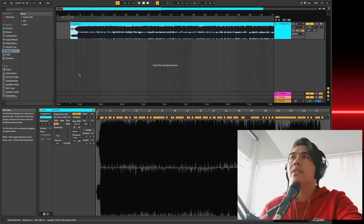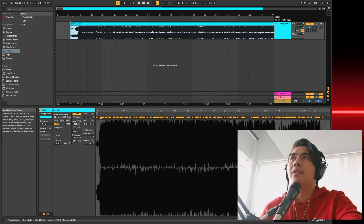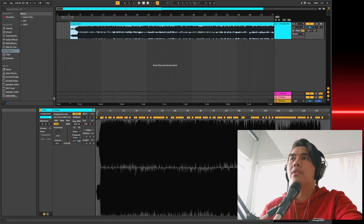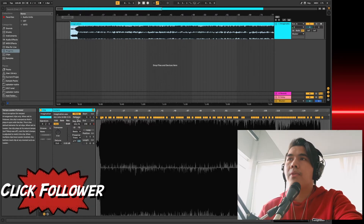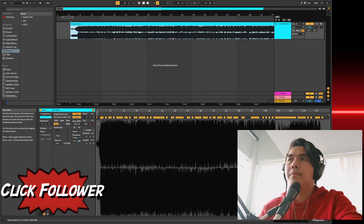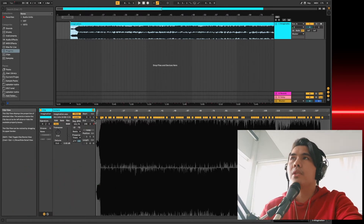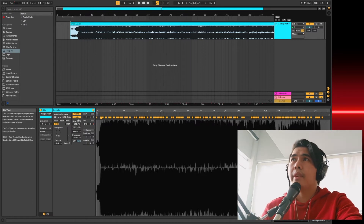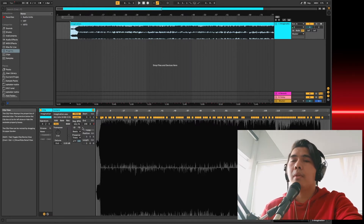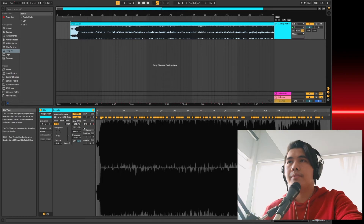Now you can see that Ableton didn't follow that tempo — it's still on the default tempo. Click follower. It will turn into leader, and now Ableton's following the tempo of your file.